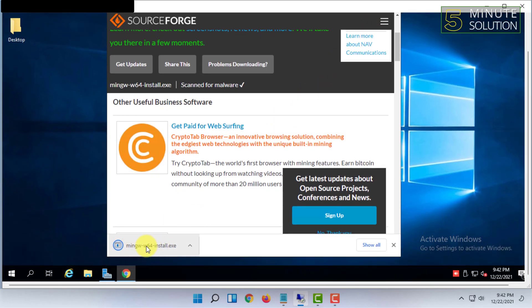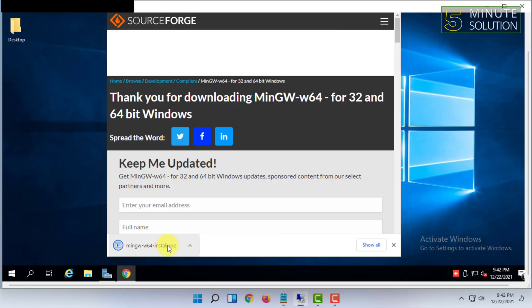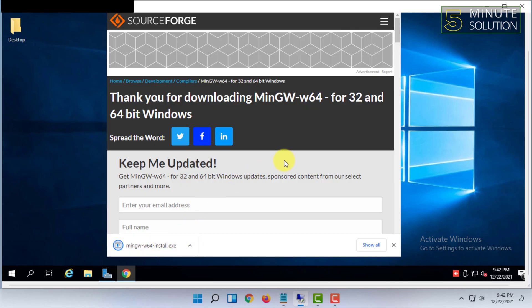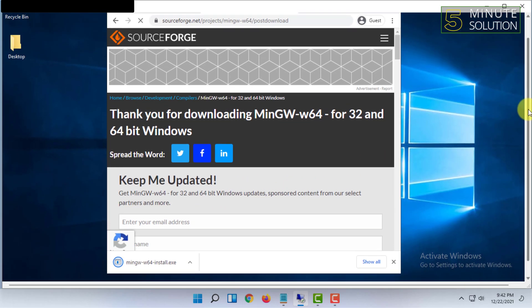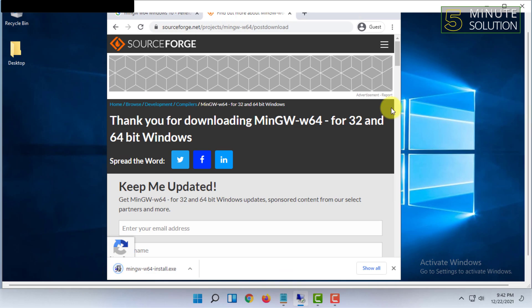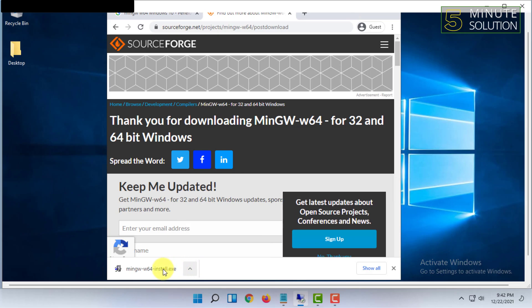So the download has been done, double click on that. If it doesn't work, then double click again.